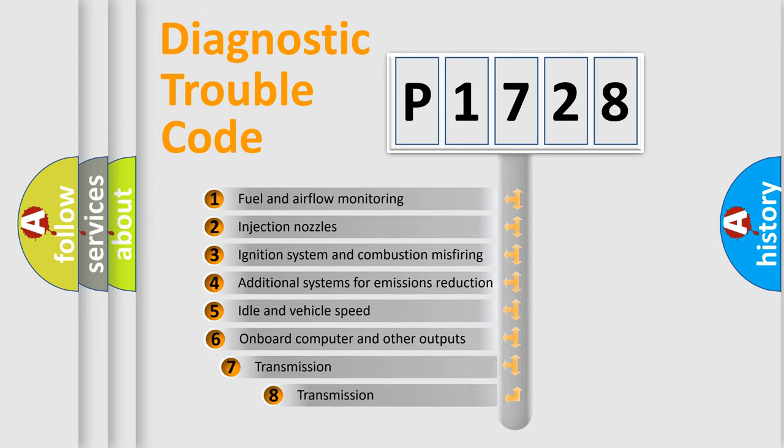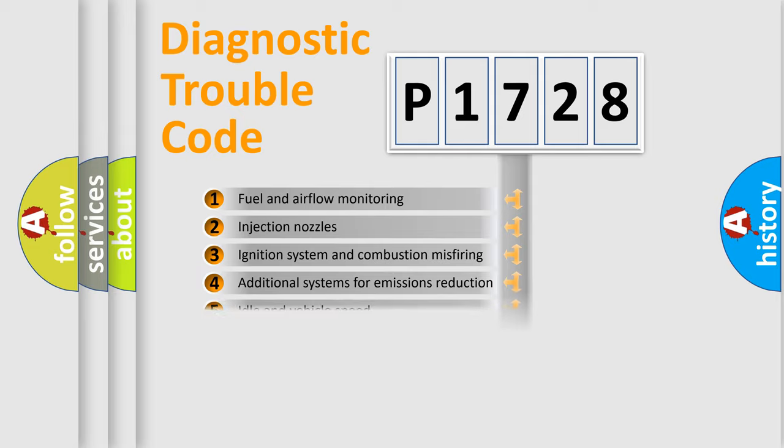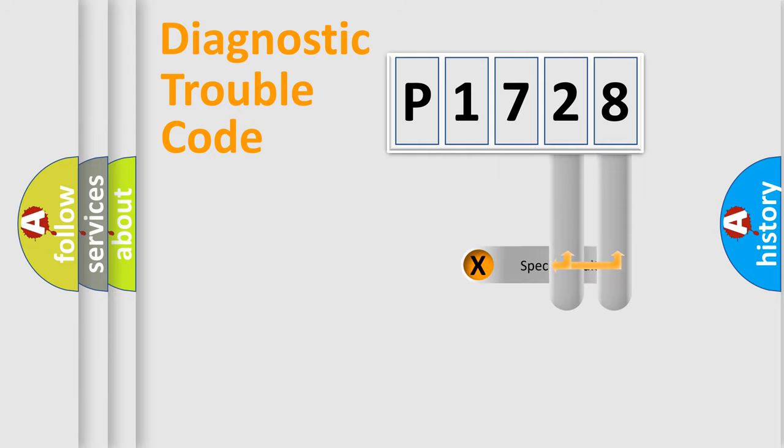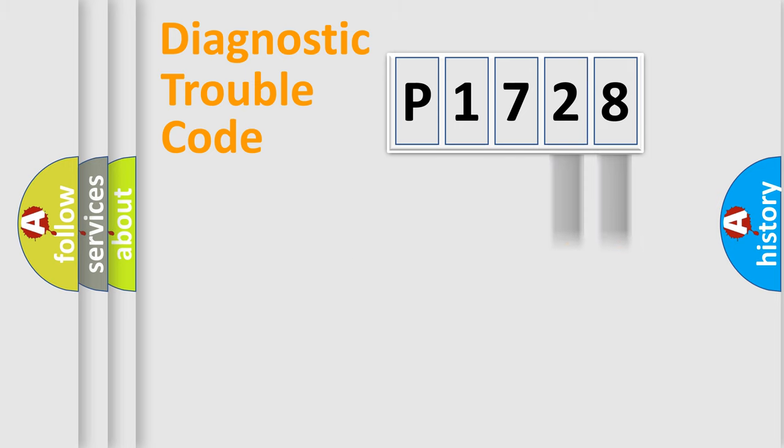The third character specifies a subset of errors. The distribution shown is valid only for the standardized DTC code. Only the last two characters define the specific fault of the group.